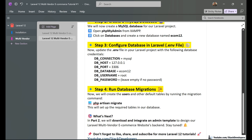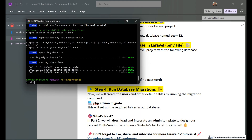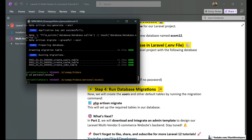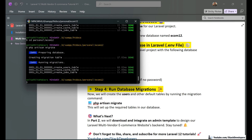After those settings, we are going to run the php artisan migrate command so that all the default tables are automatically created. I navigate into the project folder at personal/ecom12 and run php artisan migrate. This will populate the database with all the required tables. And yes, it has been done.